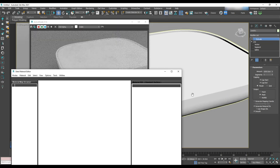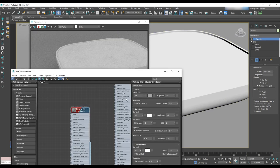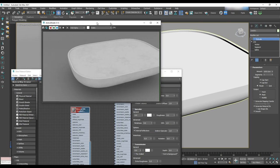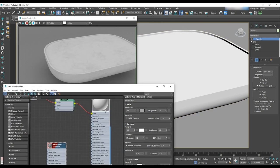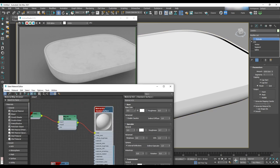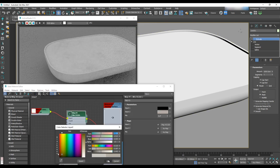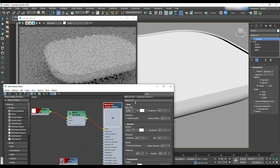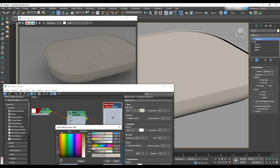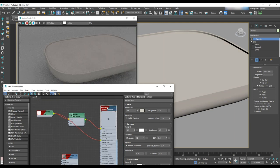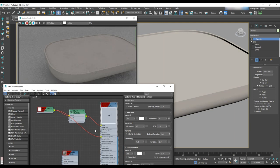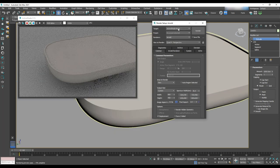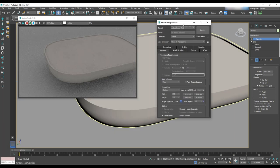Do some real-time rendering to check the material. It looks pretty good, but we need to make it more beige. To do that, copy and paste the color from input 2 to the base color and check the render again. Then let's go to the render setup to do some further configuration.